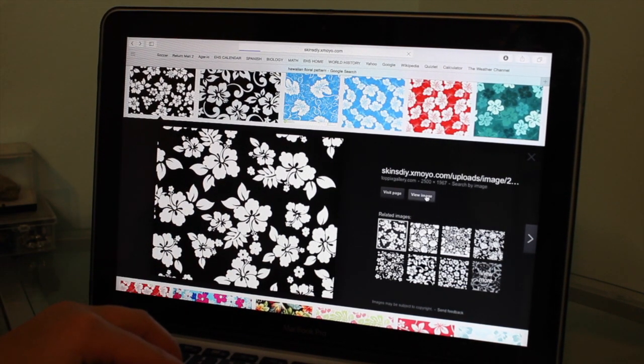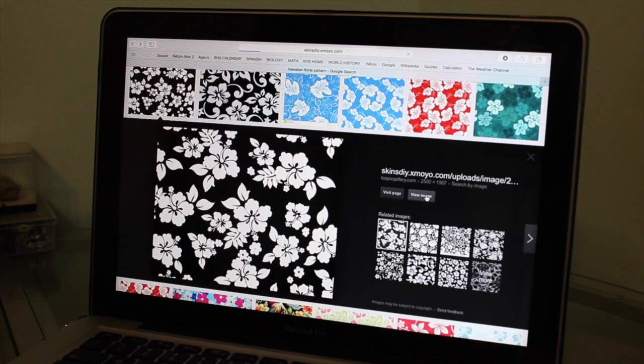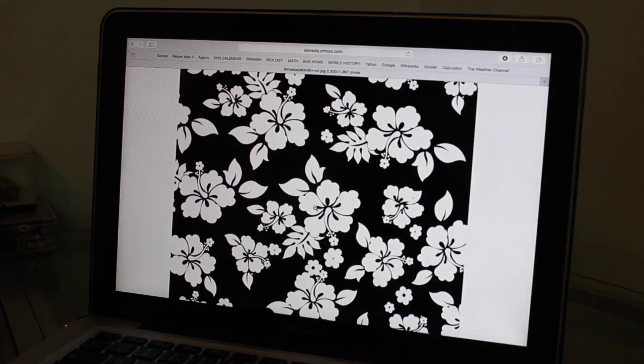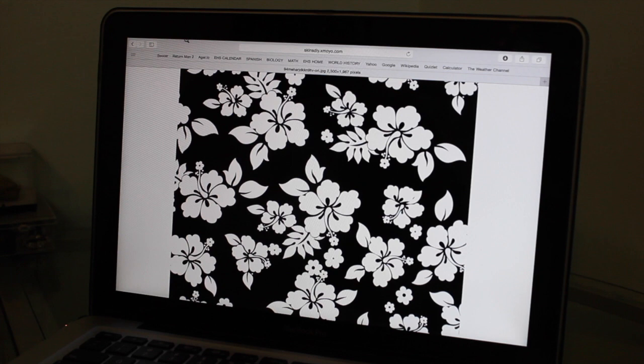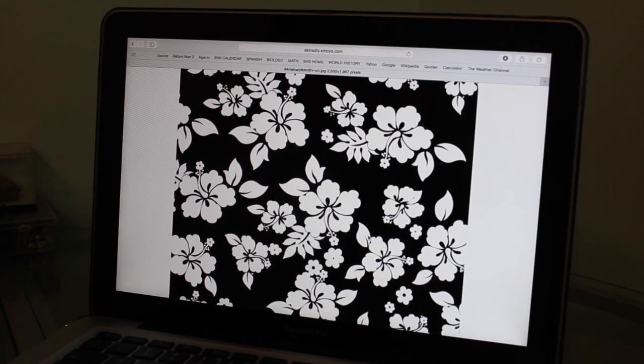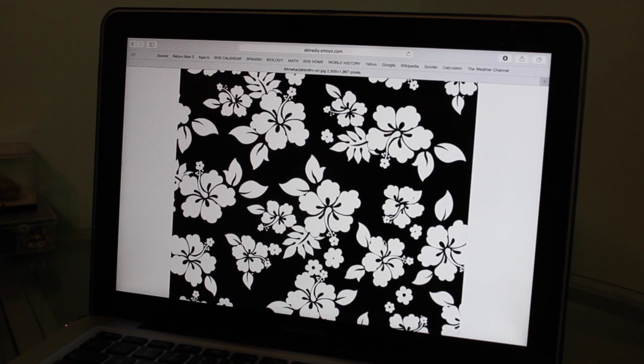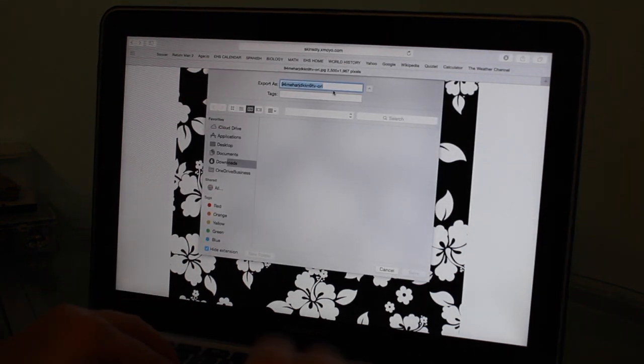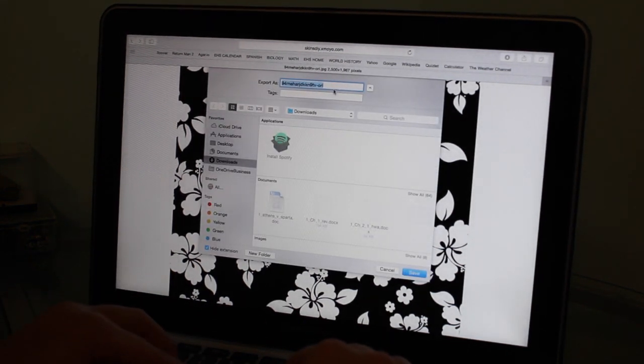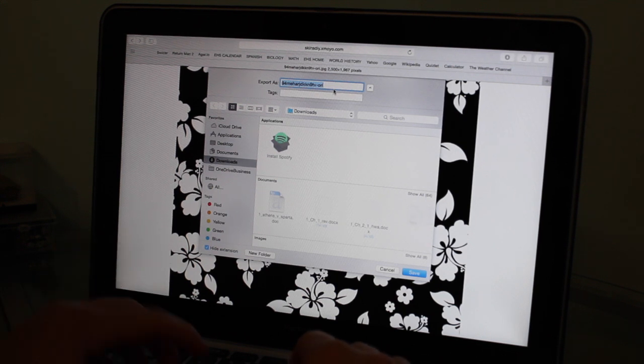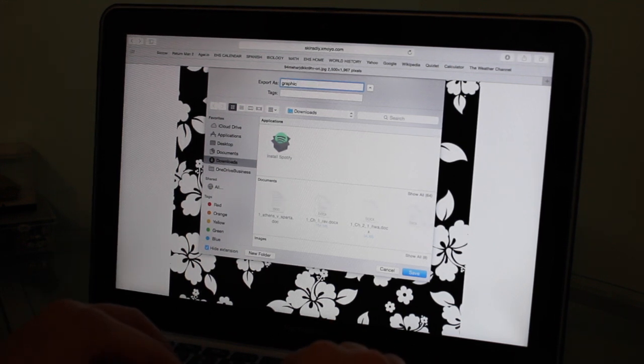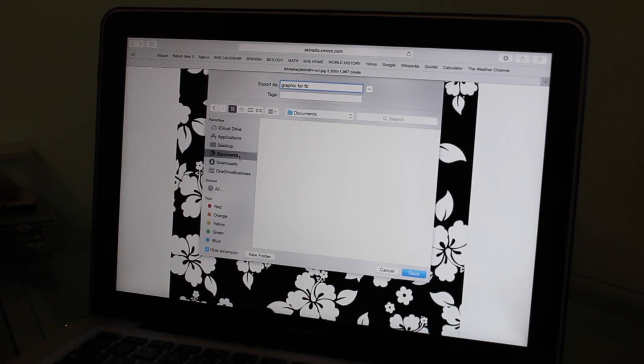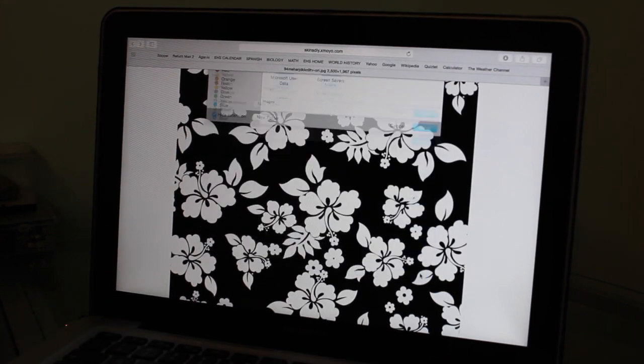So we're going to do view image. Wait for this to load. All right, so now, save image as. Here's something should come up. All right, so I'm going to save it as graphic for FB, and I'll do that to documents.